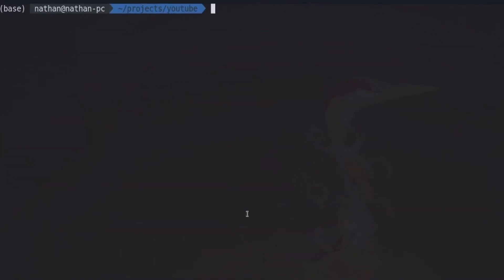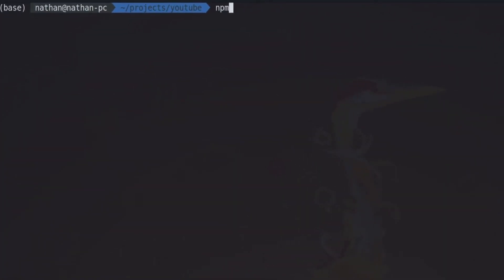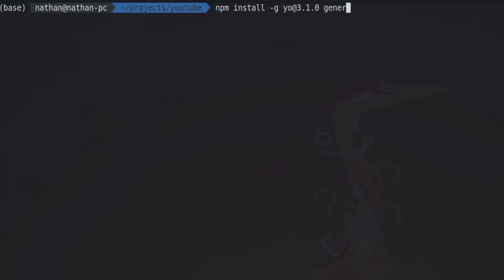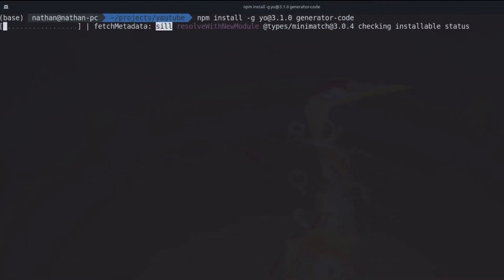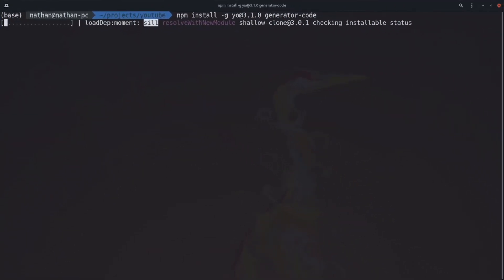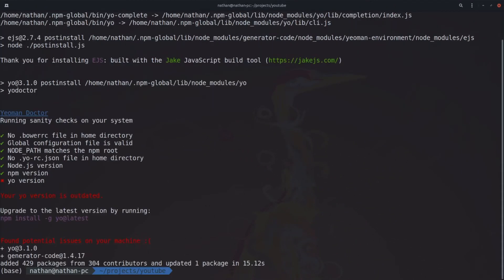We're going to first start by installing some npm packages. First, we're going to install the yo package. This package allows us to quickly generate a template for our VS Code extension. I'm going to be using an older version than the latest because I was having a little bit of issues using the latest. And then we're also going to install the actual template that yo is going to use, which is the generator-code template, which is for VS Code.